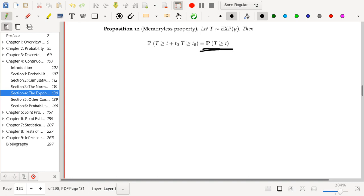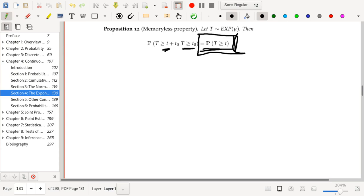What this is saying is that if you know that you've waited at least t₀ seconds for a process to terminate, you basically get to restart. If you're wondering if it's going to take at least t more seconds, knowing that t₀ seconds have passed tells you basically nothing about the distribution or when this process is going to terminate. Even if you had started out right now — t₀ seconds have passed — whether it's going to complete in t more seconds is exactly the same as if you had asked the same question t₀ seconds ago.